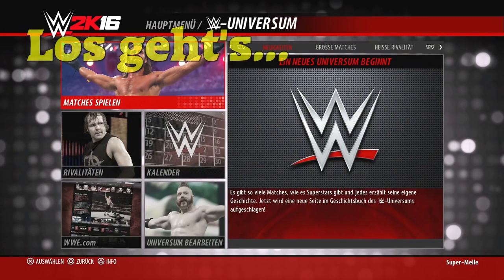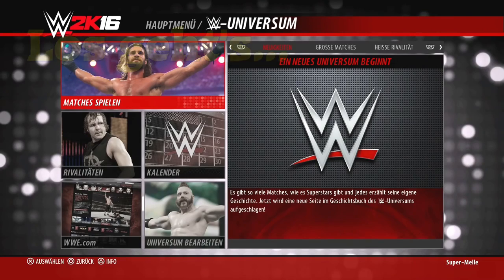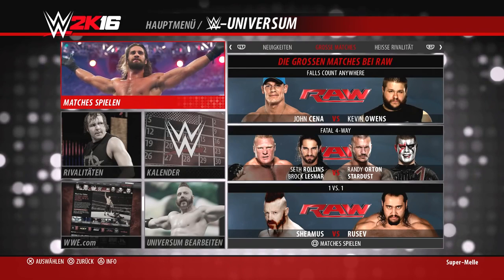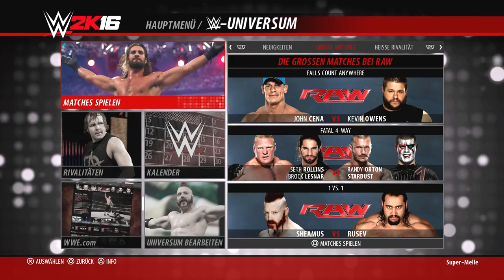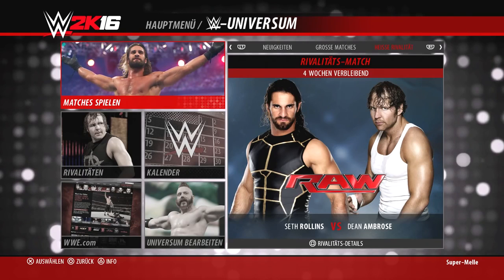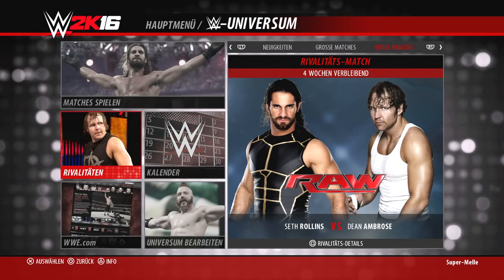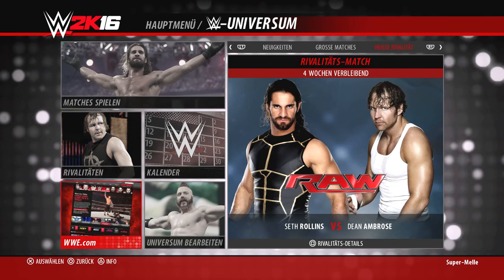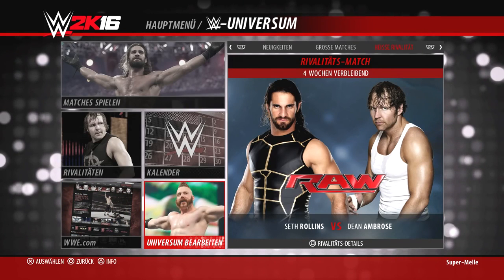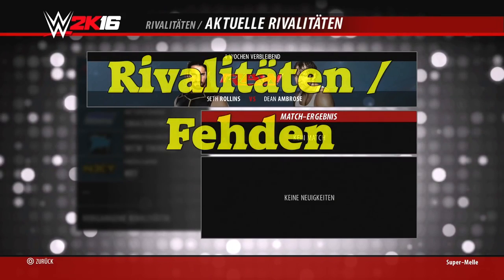Jetzt kommen wir zu den Dingen, die im Universe Mode funktionieren. Hier sehen wir schon den Startbildschirm. Oben haben wir die Neuigkeiten, die großen Matches und heiße Rivalitäten, durch die wir mit R1 und L1 bei der PlayStation 4 hin und her navigieren können. Auf dem Hauptschirm finden wir: Matches spielen, Rivalitäten, Kalender, WWE.com als News-Funktion und das Universe bearbeiten – die eigentlich wichtigste Funktion von allen.